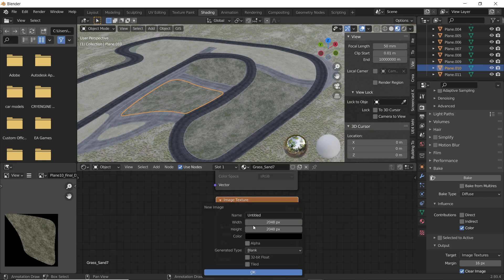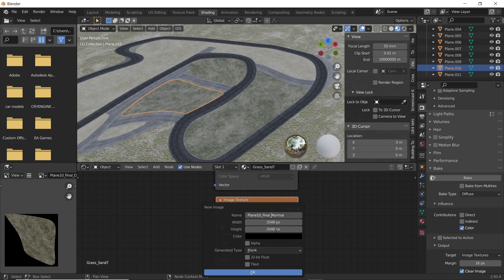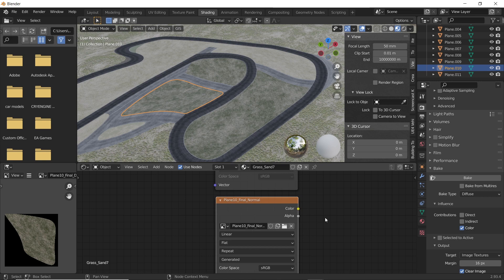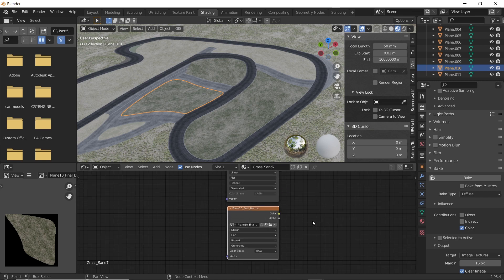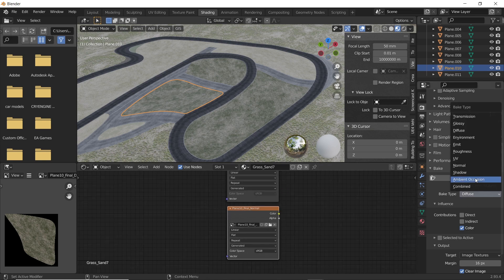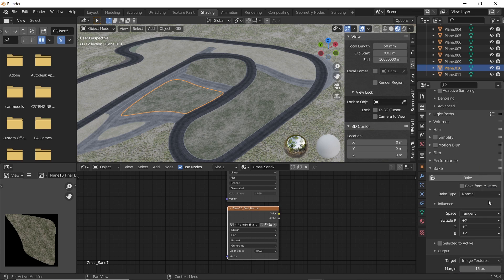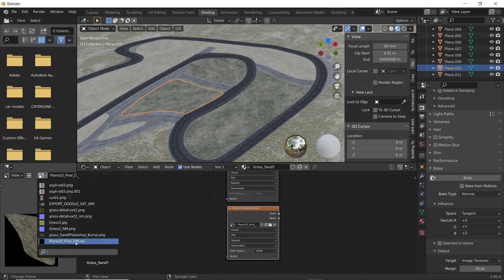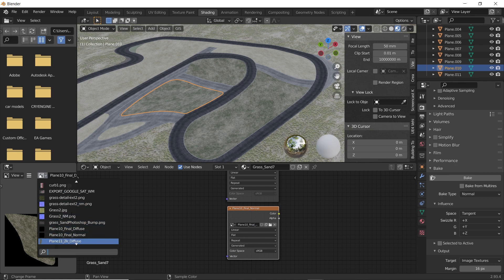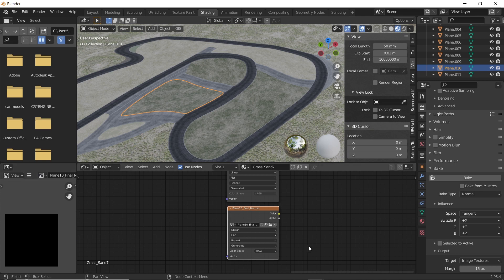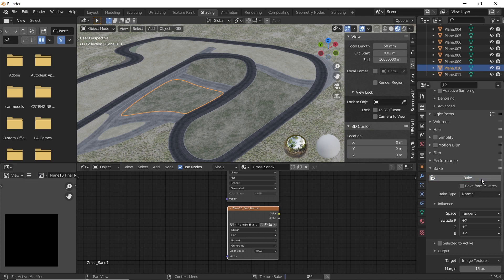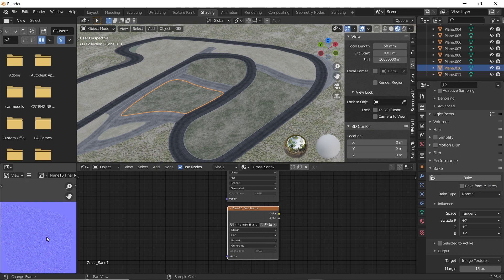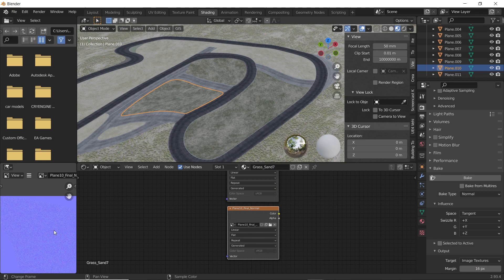Create a new 2k texture. Change the bake type to normal. In the left panel, open the new image created. Now click on bake while keeping the normal map node selected. As you can see on the left, the normal map has got baked.